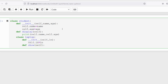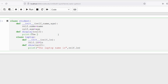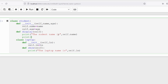The show method is also an instance method. Inside it I print: the laptop name is self dot ln. Optionally, in the Student init we can also print the student name as self dot name and the student age as self dot age.